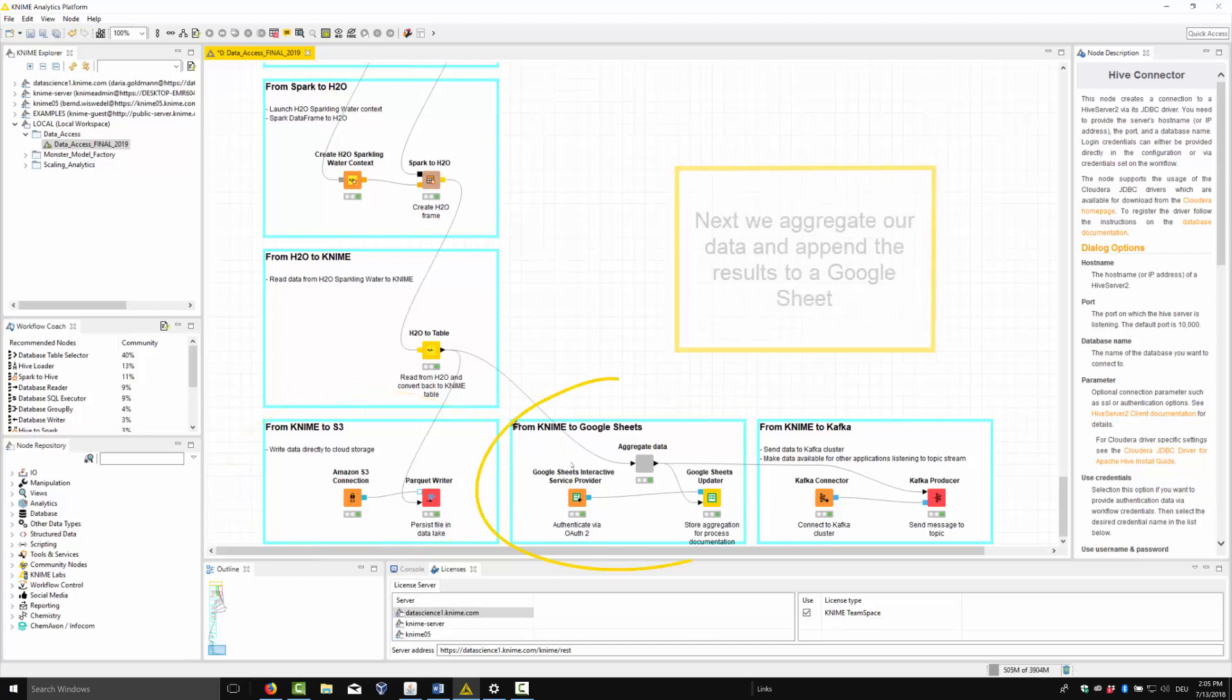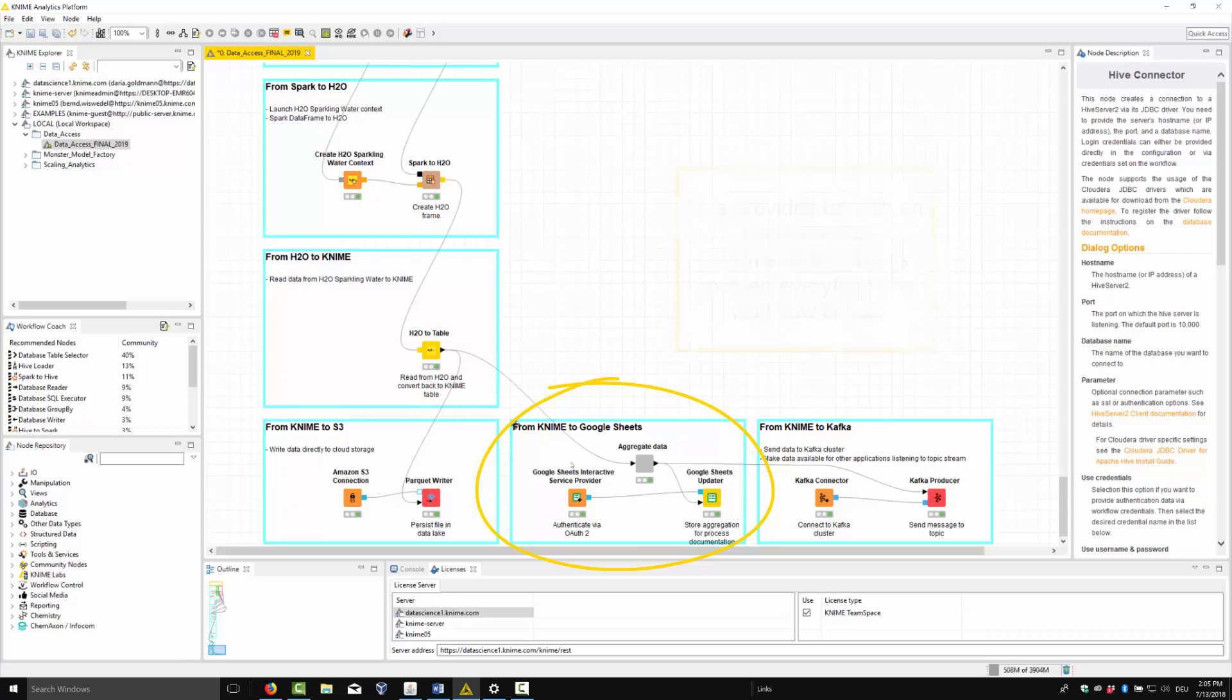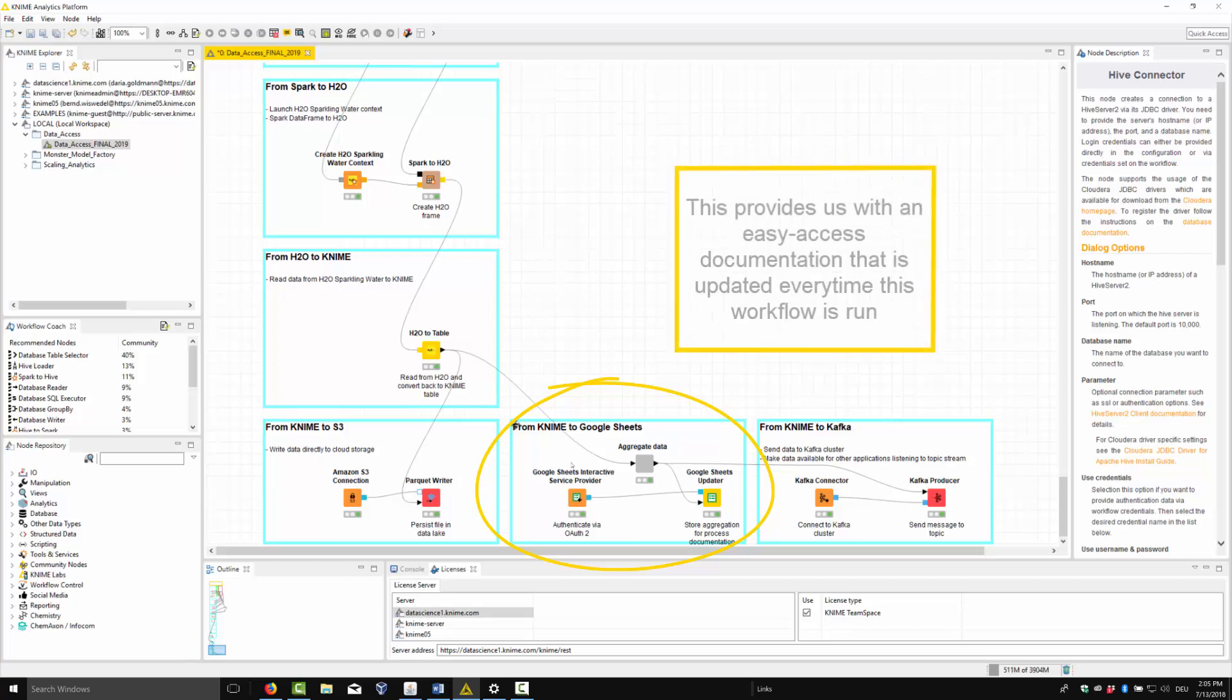Next, we aggregate our data and append the results to a Google Sheet. This provides us with an easy-access documentation that is updated every time this workflow is run.